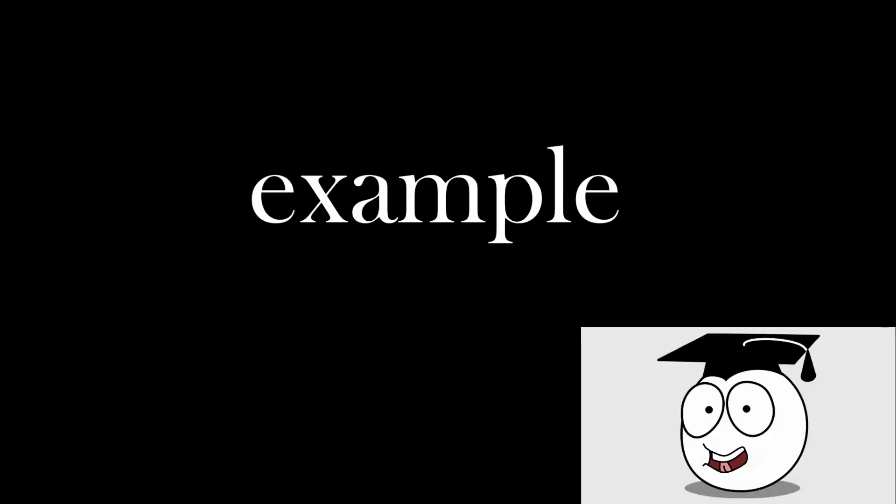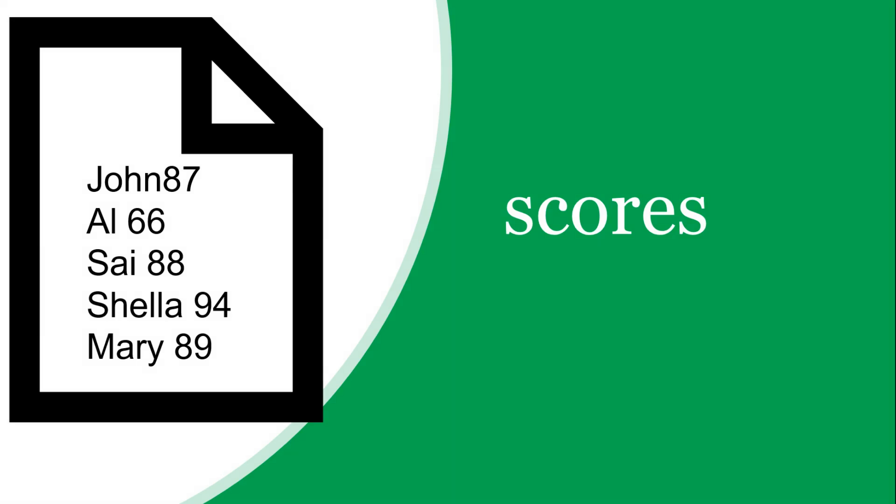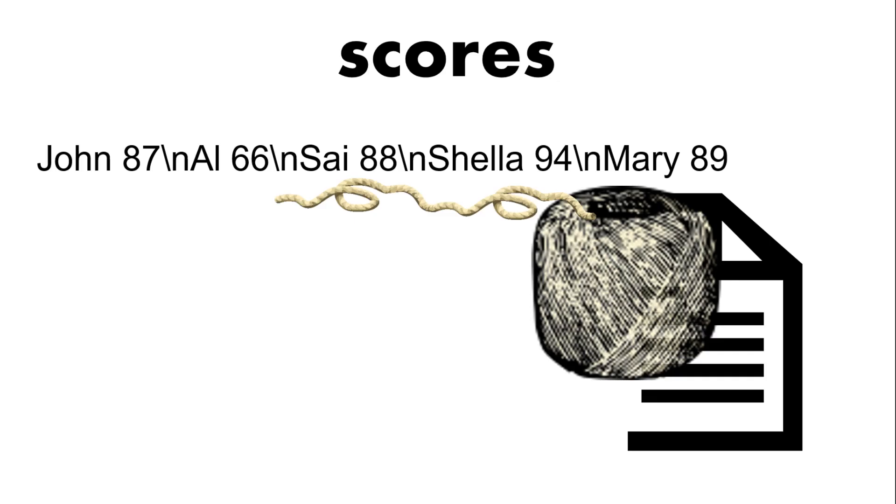Let's have a look at an example. Here's a file with people's names and their scores. Now this is a continuous string. We have the name, a space, a score which is an integer and then the new line character. So that's all one string to the computer.